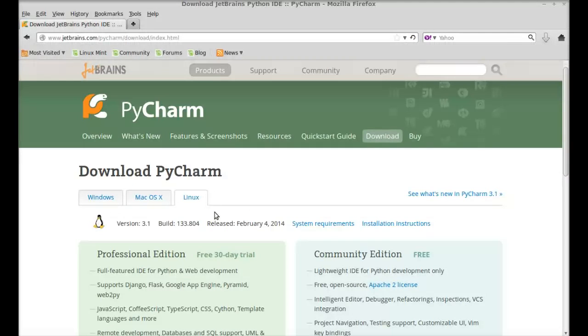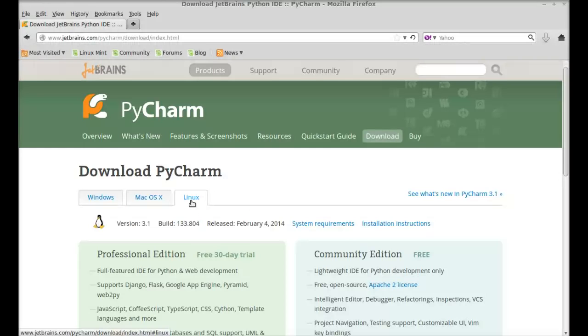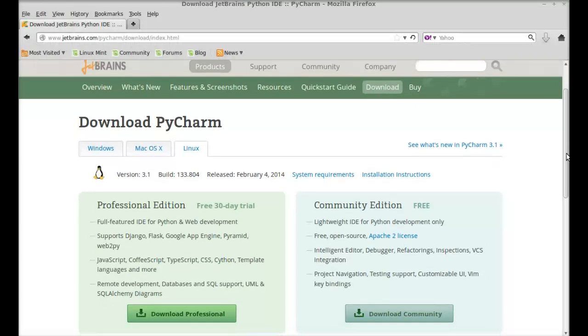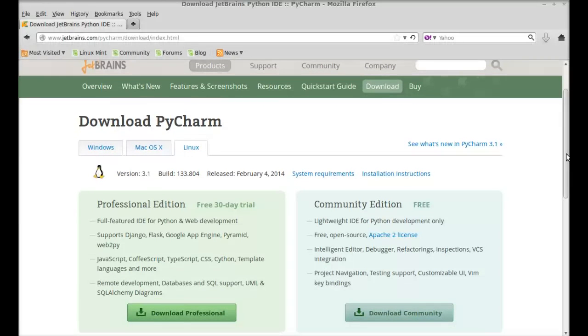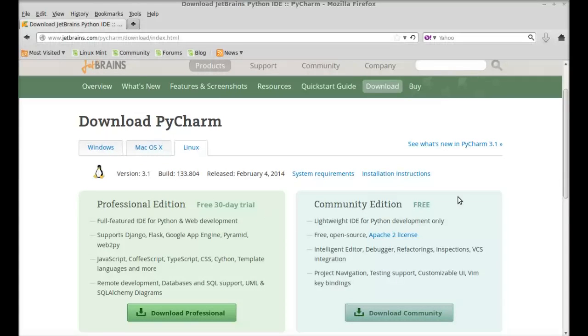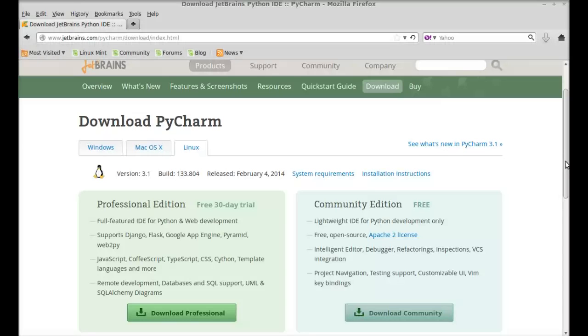Just select the Linux tab here. Here you can find two editions, one is professional edition, that's for only 30 day trial. And another one is community edition and that is free.